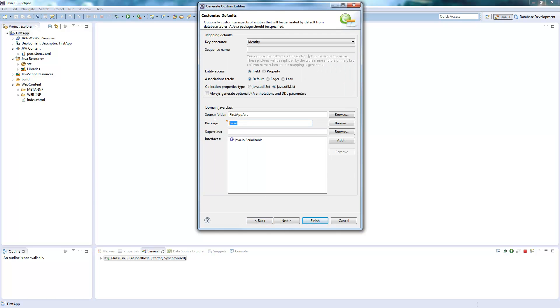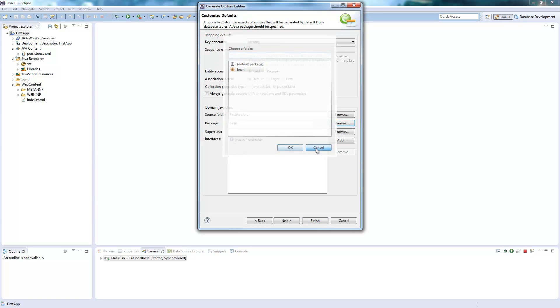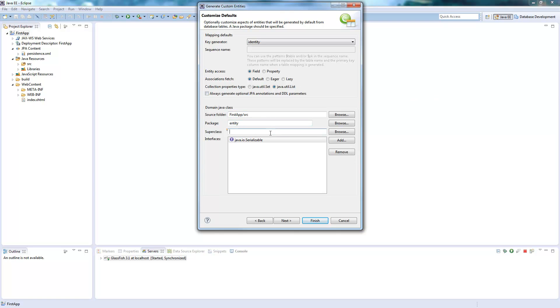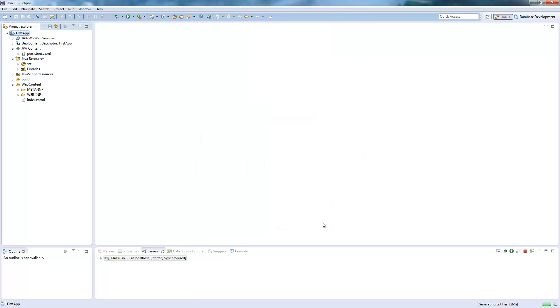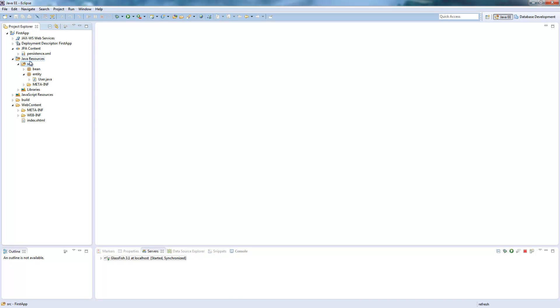One step before we could select the package. I select entity. You can create a new one here. So now I click finish and I have a new package. I just have to refresh this.